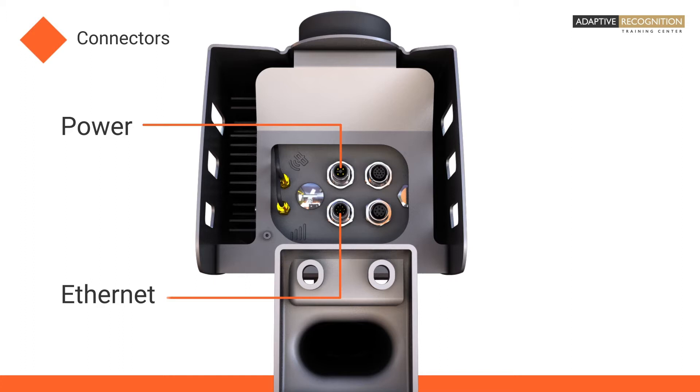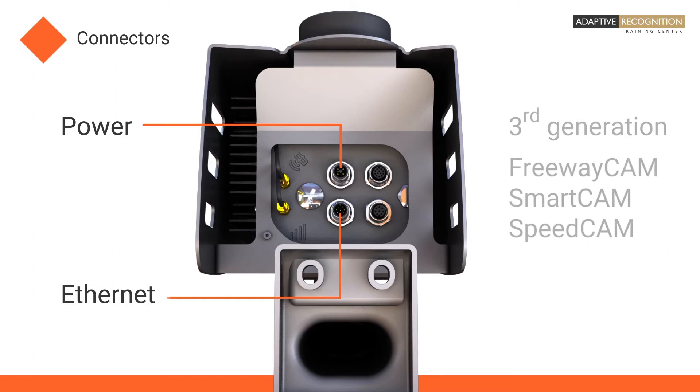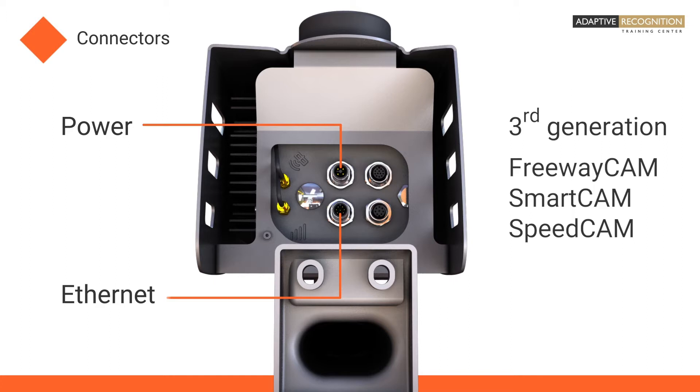The power supply requirements can vary between camera types. We demonstrate a third-generation ANPR camera with the optional GPS and 4G modules. Please check the data sheet on the AdaptiveRecognition.com website to see the available connection types in cases of other Adaptive Recognition camera models.